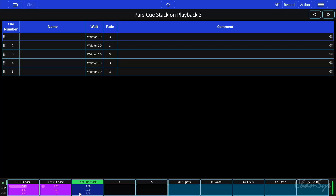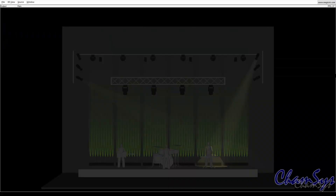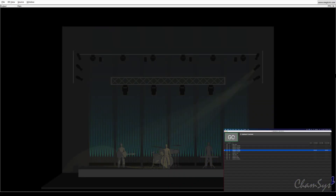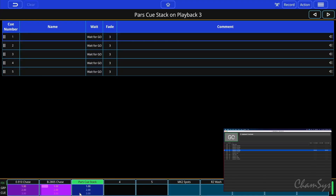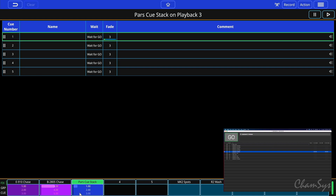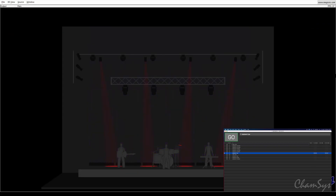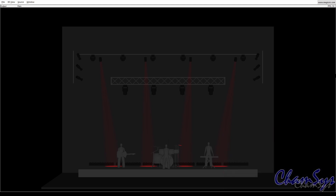If I hit go again in QLab, you can see it's now activated my second chase, which brings on the cycs at the back of the stage in the visualizer. Hitting go again has now released playback one — you can see it's no longer running through the steps in the playback legend. Hitting go again, I've now activated my theatrical style cue stack and you can see cue one fade in.